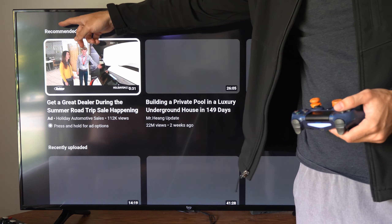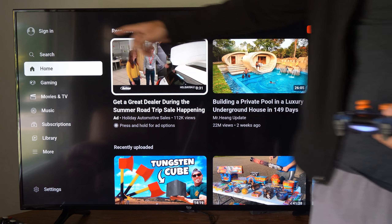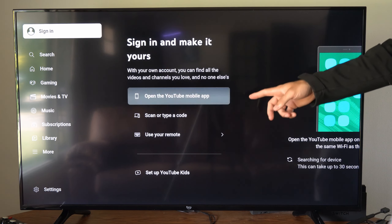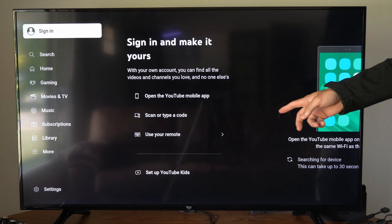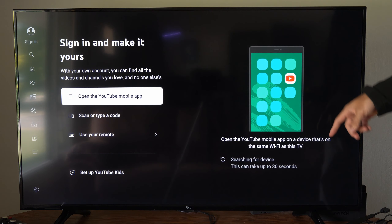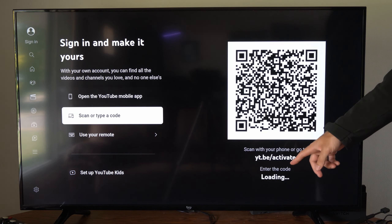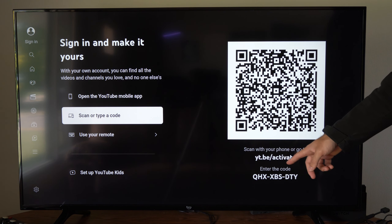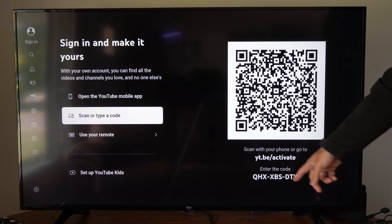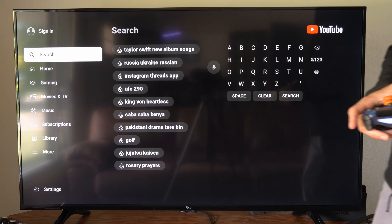We will have to sign in in the upper left side of the screen. I am currently signed out, so it says Sign In right here and you can use your phone to sign in — you just have to type in a code. So just go to the website yt.be/activate and type in the code and you should be signed in.